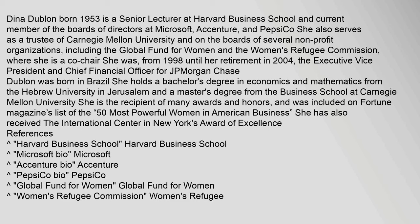in Jerusalem and a master's degree from the business school at Carnegie Mellon University. She is the recipient of many awards and honors, and was included on Fortune Magazine's list of the 50 most powerful women in American business. She has also received the International Center in New York's Award of Excellence.